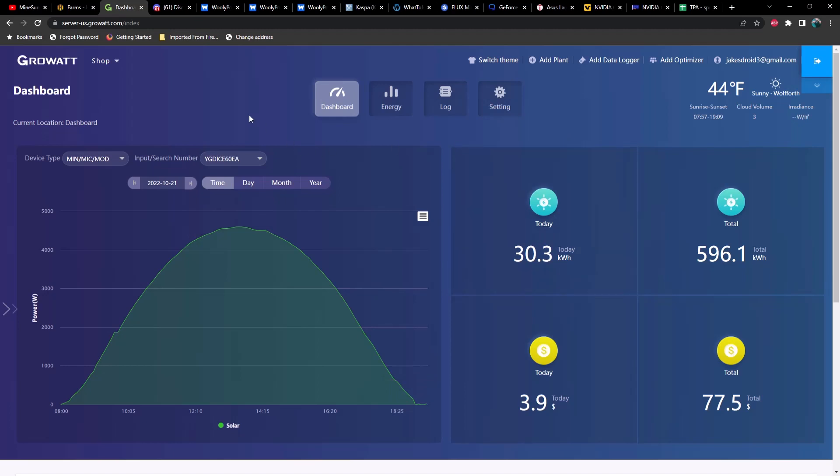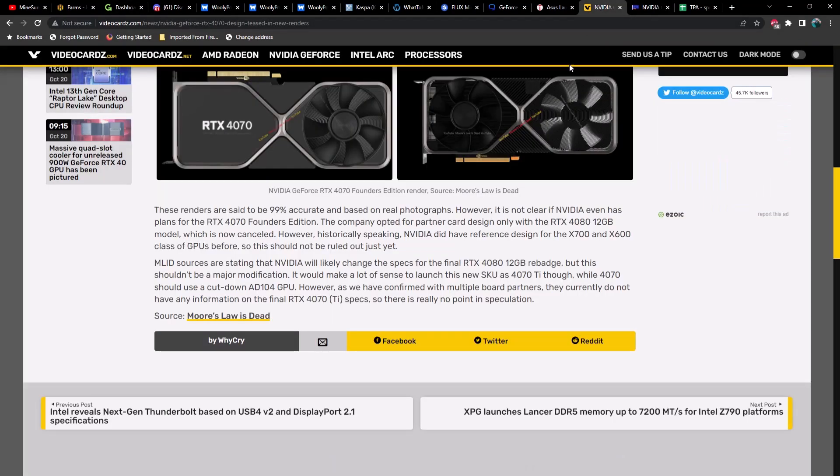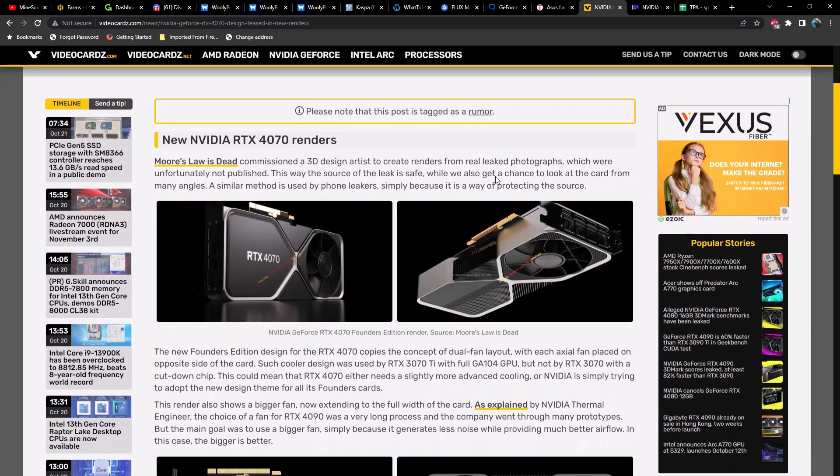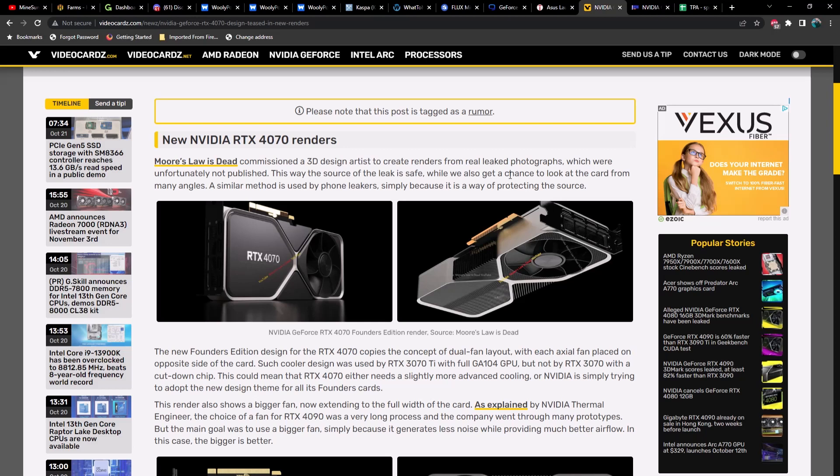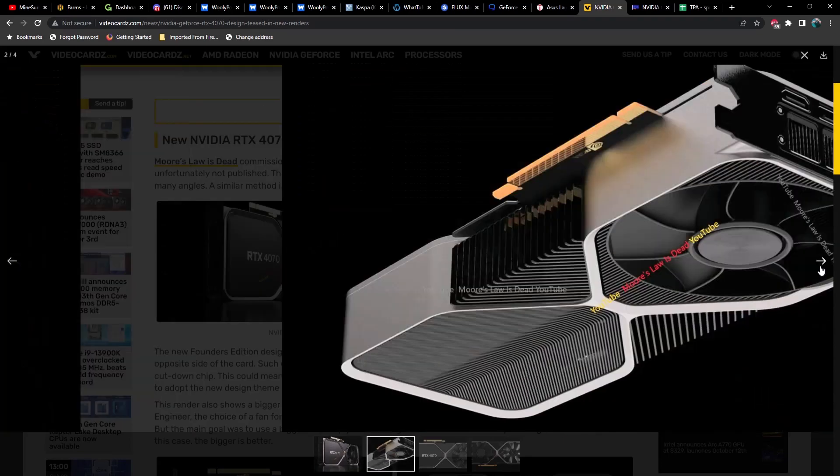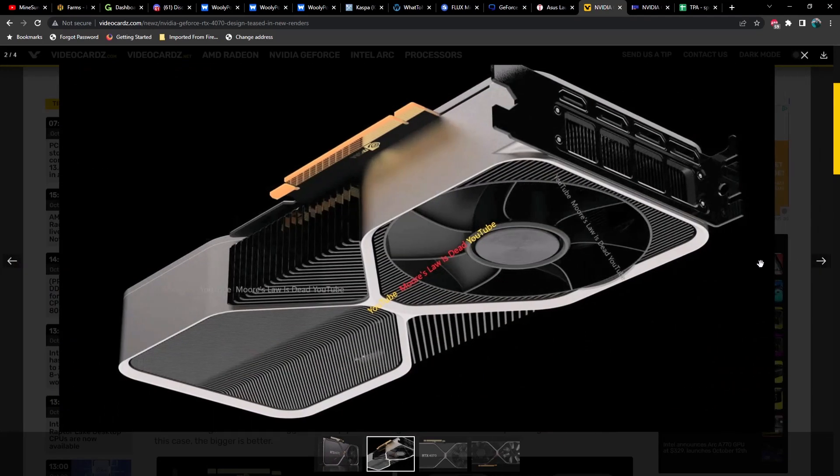Let's talk about this 4070 render. If you didn't see the article from VideoCardz, Moore's Law is Dead had a 3D design artist create renders from a leaked photograph which were unfortunately not published. This way the source of the leak is safe while we get a chance to look at the card from many angles. A similar method is used by phone leakers because it's a safe way of protecting the source. If they had the exact image, whatever department has that particular photo would be able to narrow it down to a select few people.